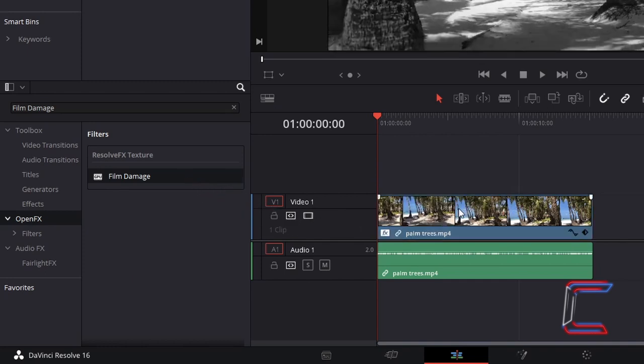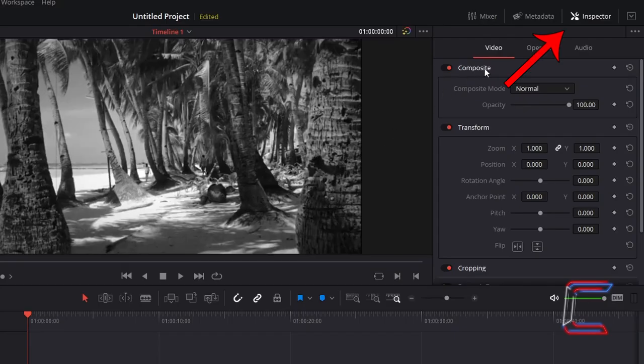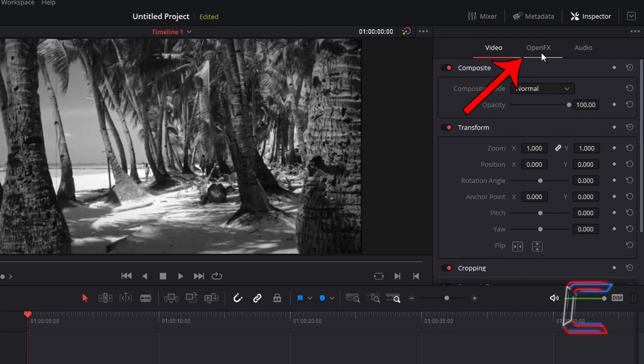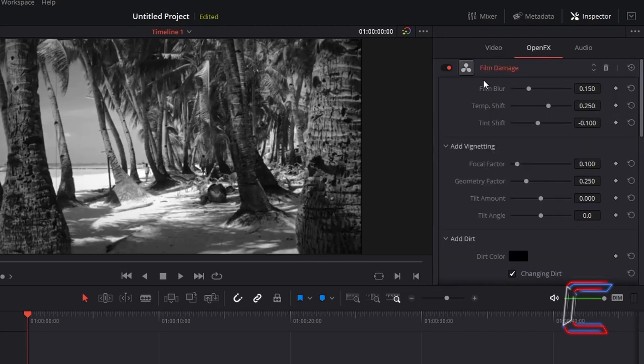Click to drag and drop one of these effects onto your video clip. Select the video clip on your timeline, go to inspector, go to open effects, to find film damage.